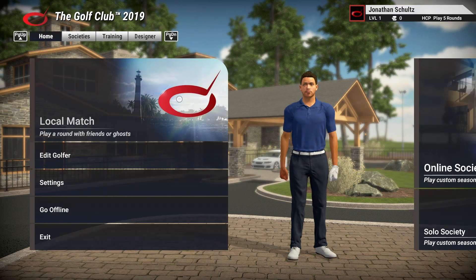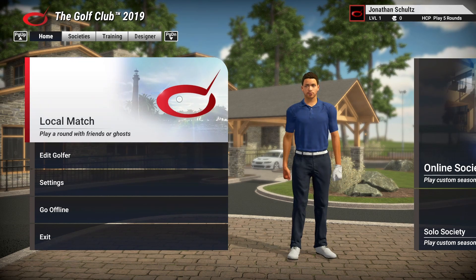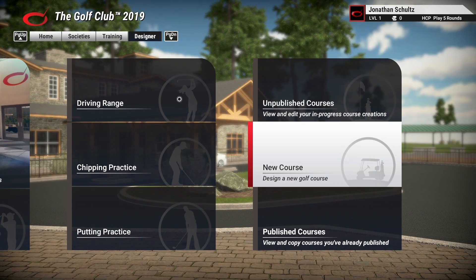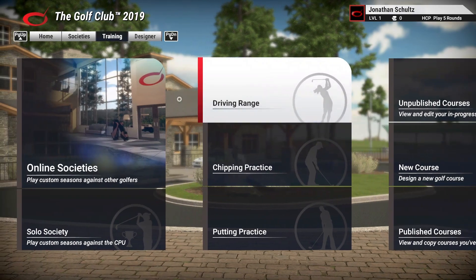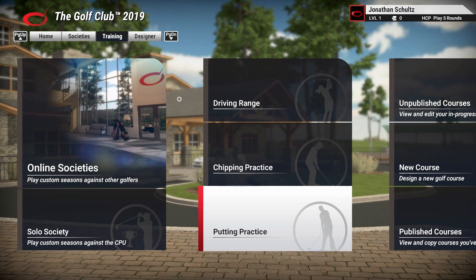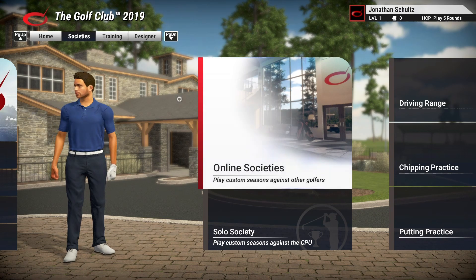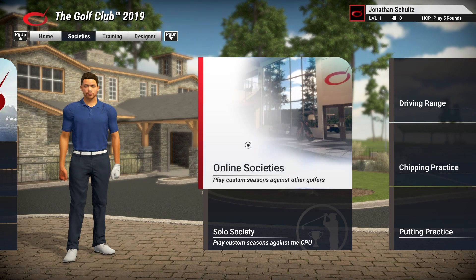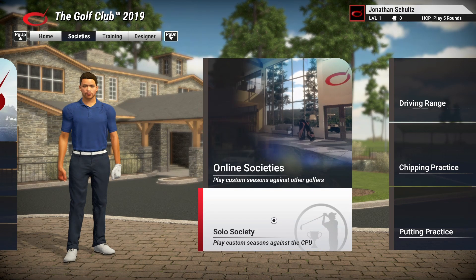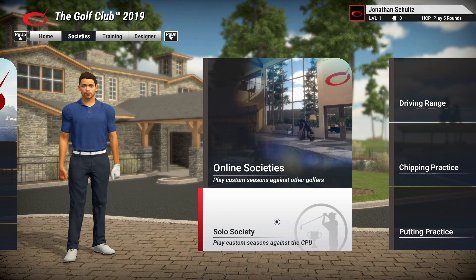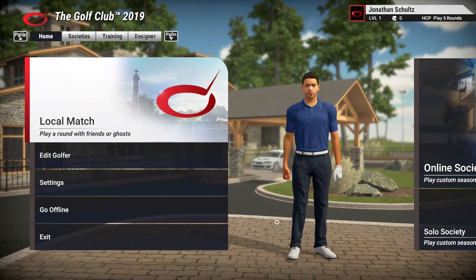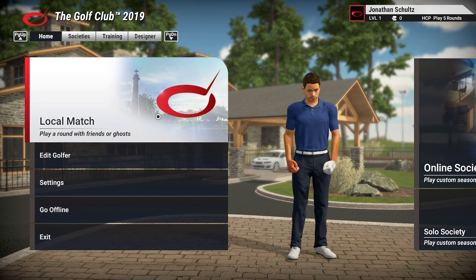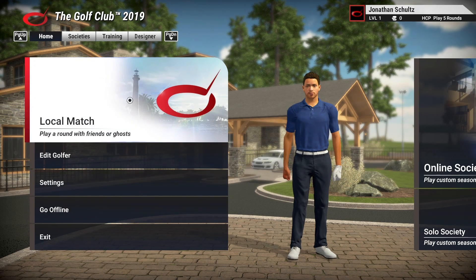So this is the home screen of TGC 2019. Using the arrows on your keypad, you can scroll across and look at the other features of the app. I've got a driving range, chipping practice and putting practice if you want to use those. And then if you want to play online with other people that have got TGC or other SkyTrack users, you can do that through there. You can create your own online societies. There's a YouTube video on how to do that. And then if you just want to play like a season, like the pros do, you can do solo society. But if you just want to play golf and just play all the courses that are available on the app, you can just click local match.